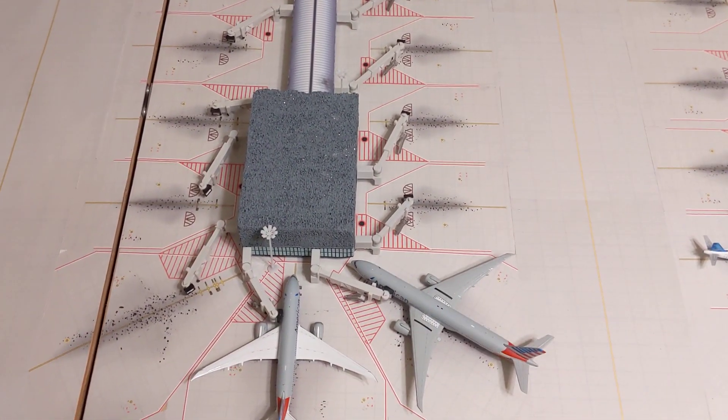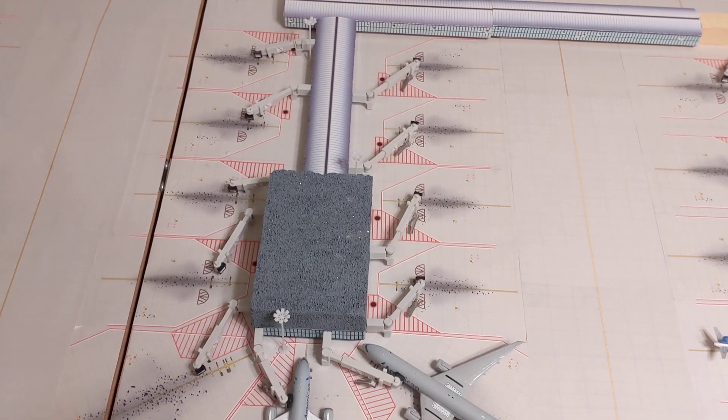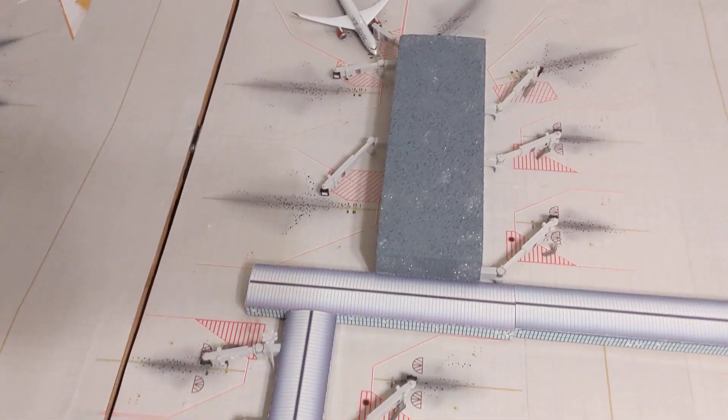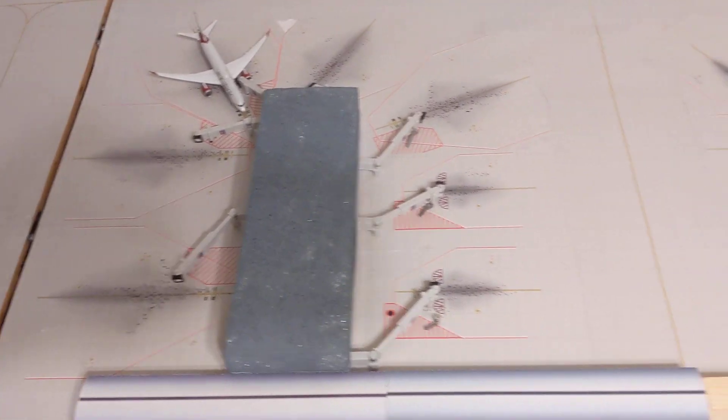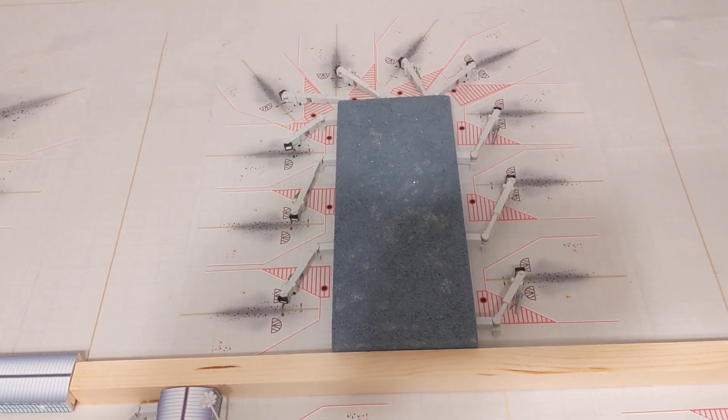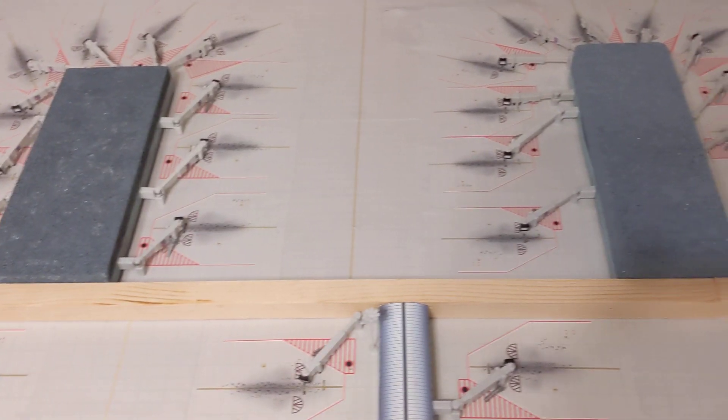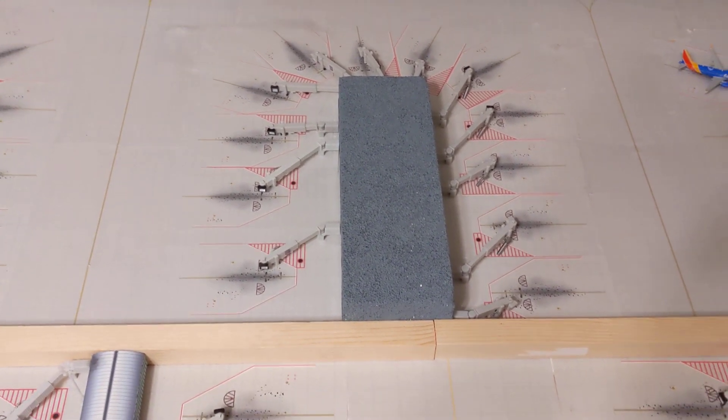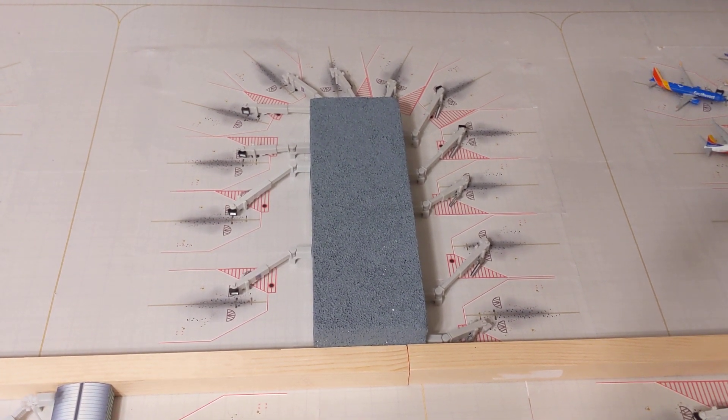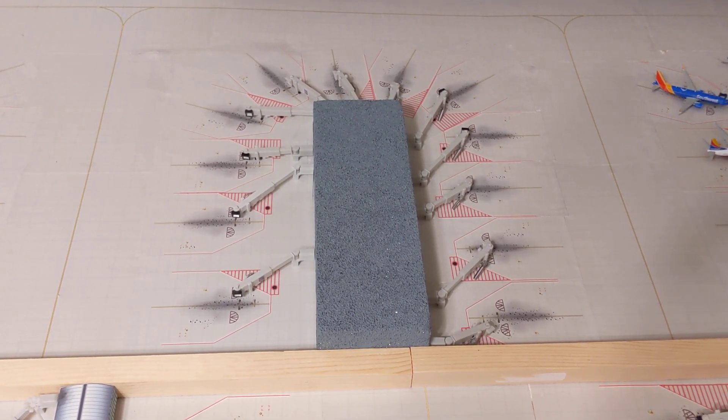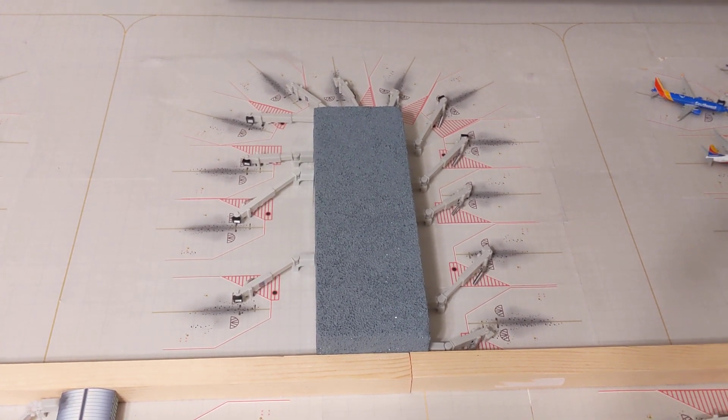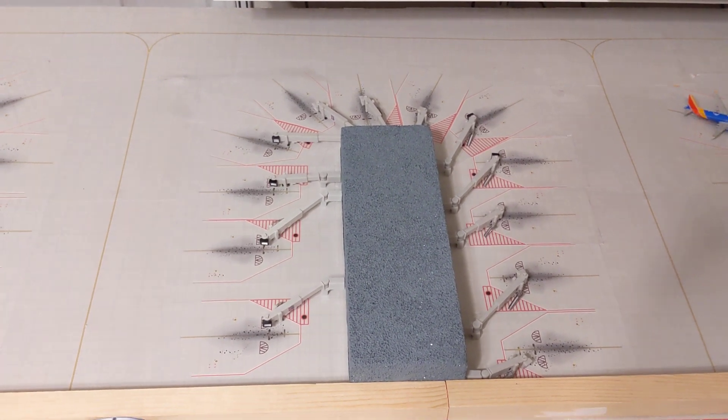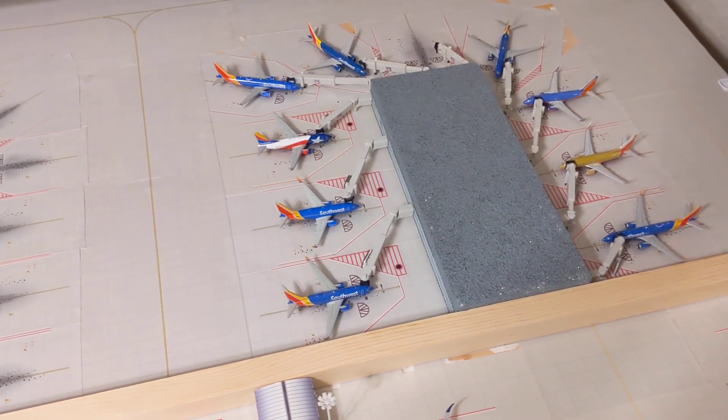This right here is American. Okay, this here is going to be international. All right, Delta, this is the first Delta terminal, and then this right here is the second Delta terminal. Okay, this is mainly how it differs from Los Angeles. This right here is going to be the regional terminal. There will be 12 gates. Yeah, 12 regional gates, and then right here is Southwest.